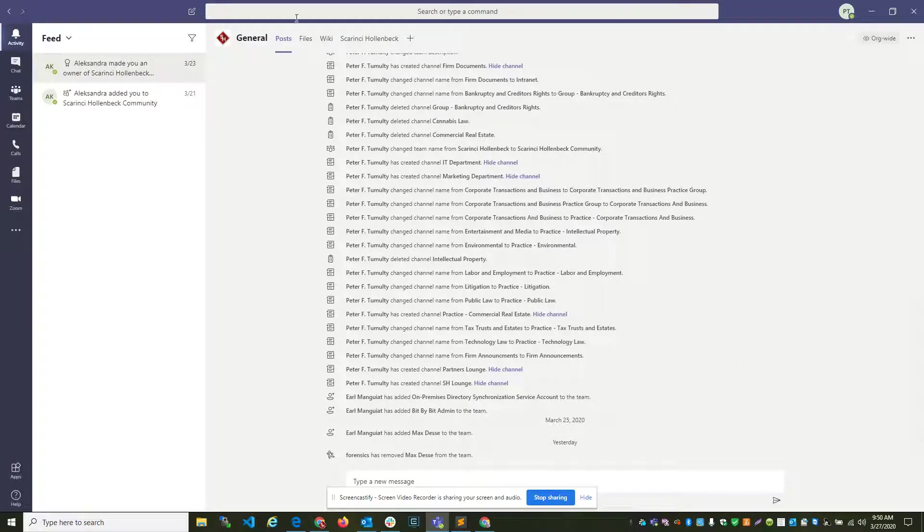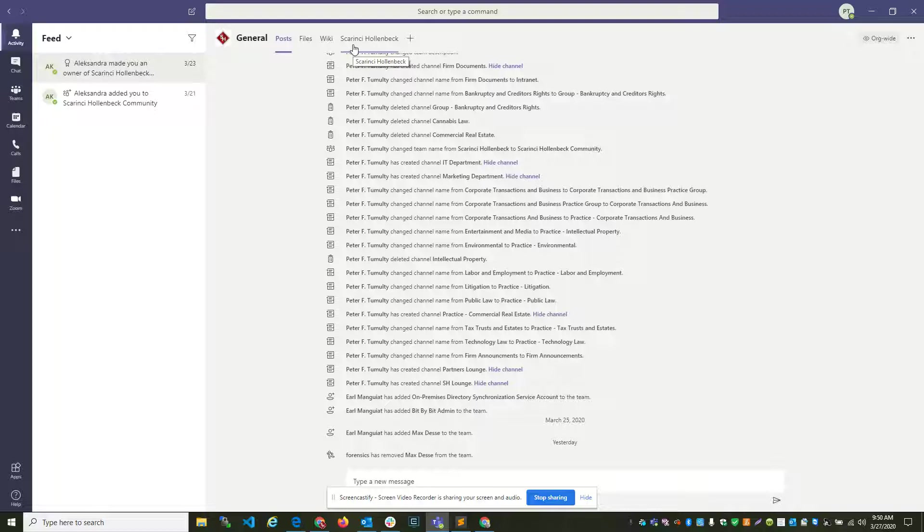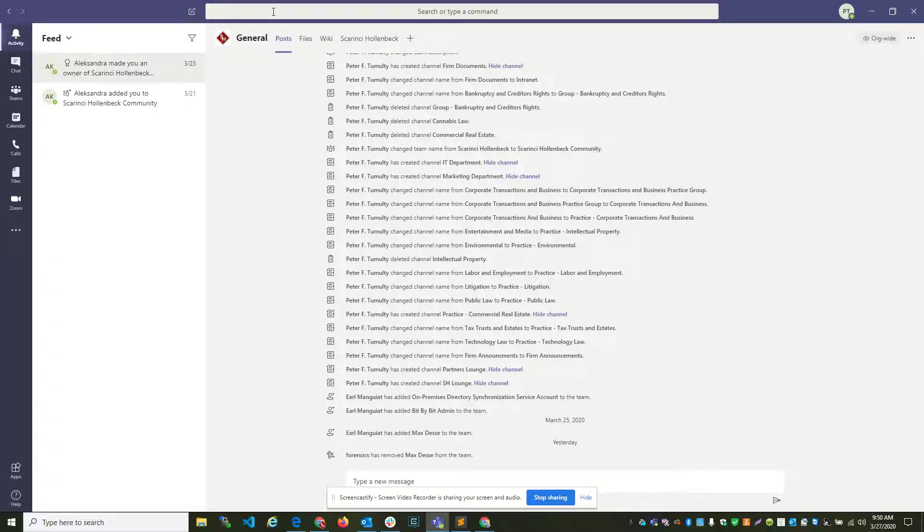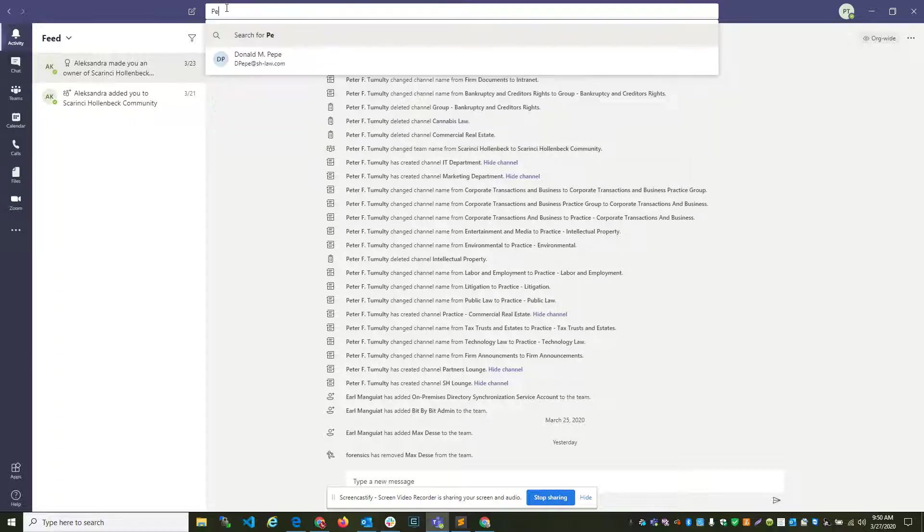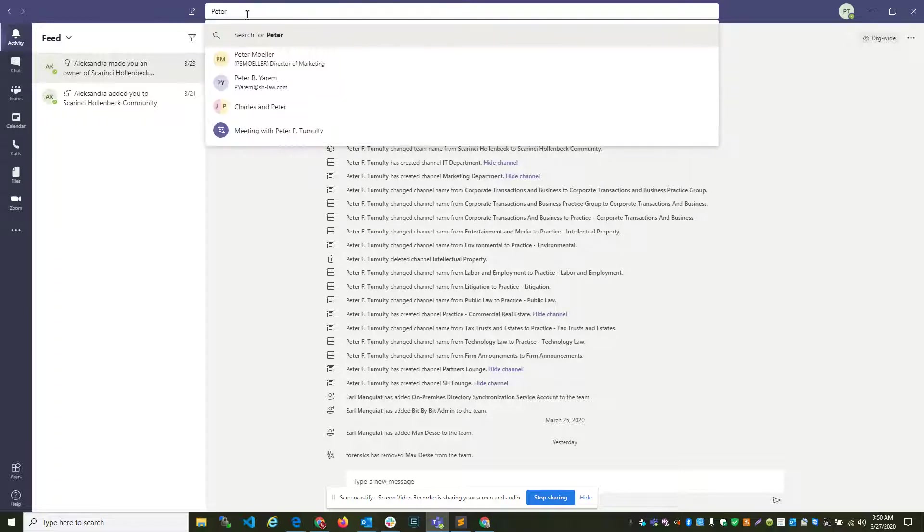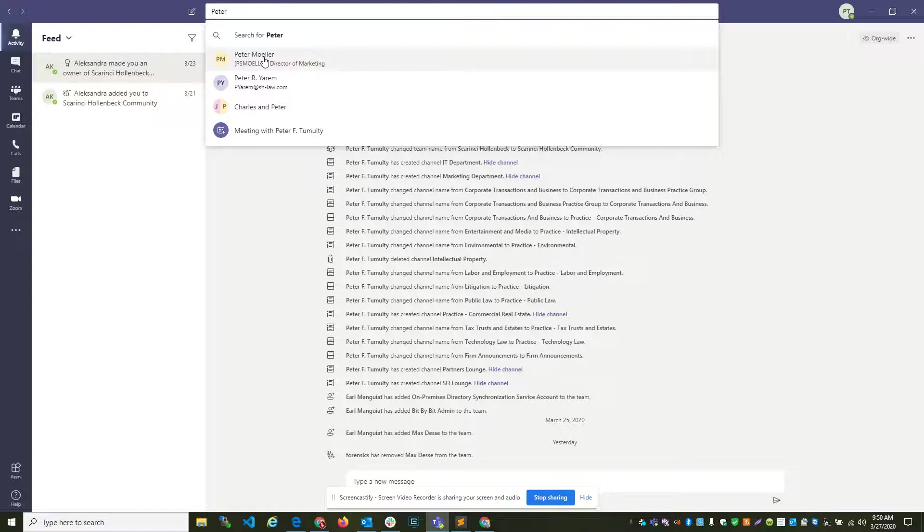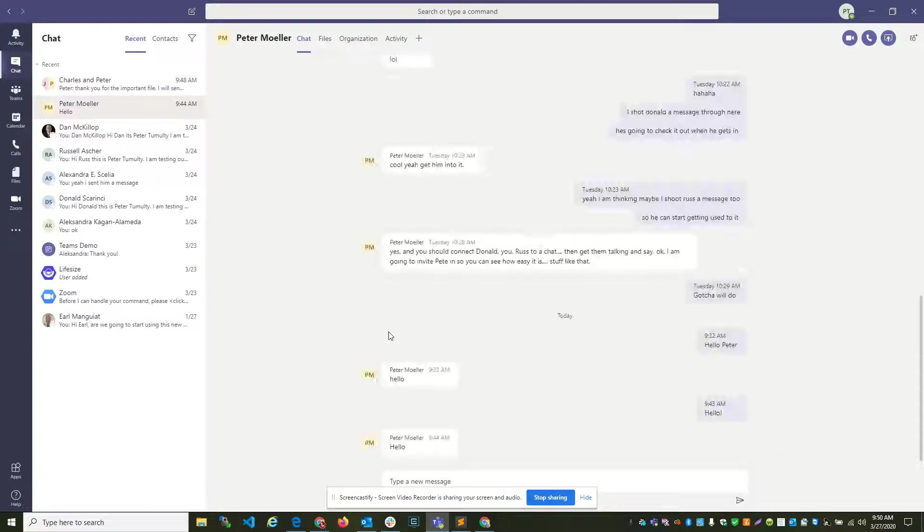At its core, the community is a way to communicate with co-workers. To communicate with a co-worker, you navigate to the top of the screen and type in the name of the person you would like to communicate with. In this instance, I want to communicate with Peter Moeller.